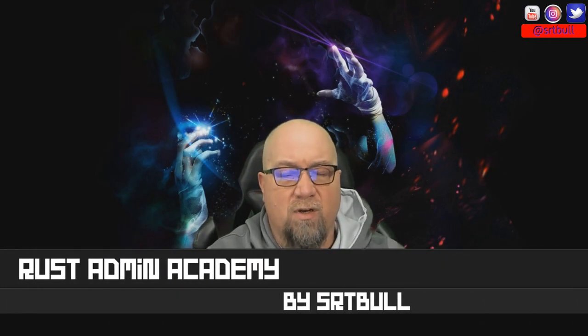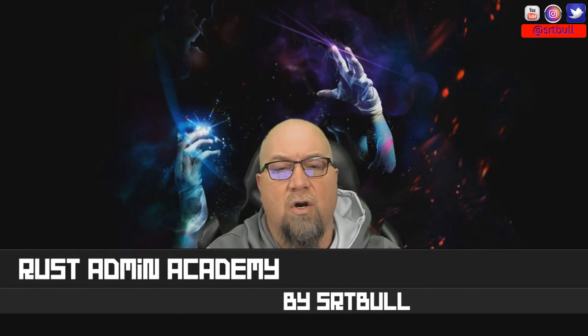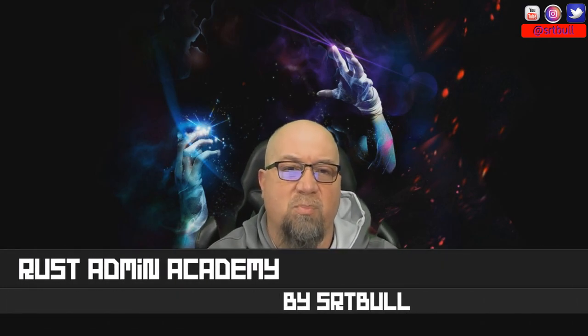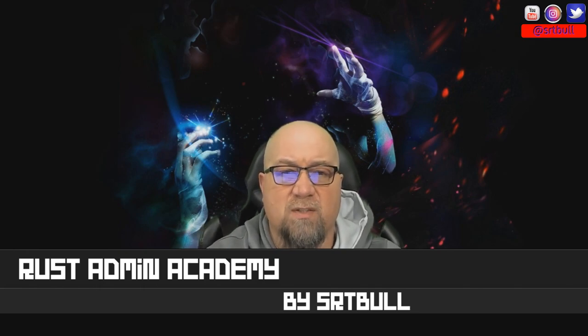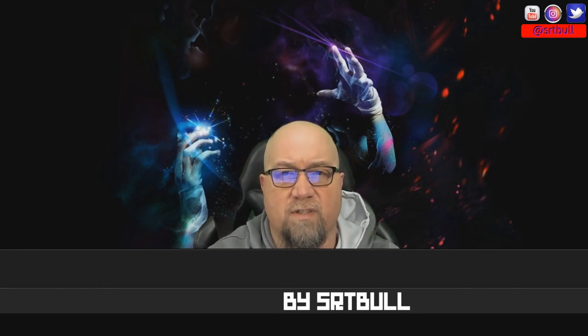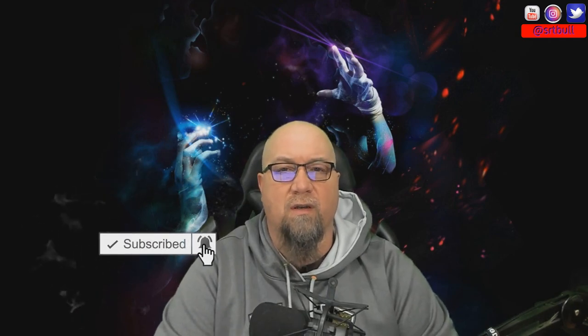Welcome to Rust Admin Academy where I teach you all the tips and tools about owning and operating your own successful Rust server. On this channel I do a lot of plugin reviews and tutorials. If you're new here, consider subscribing so that you stay up to date on everything that we're working on, and if you take any value out of this video, make sure you hit that like button for me.